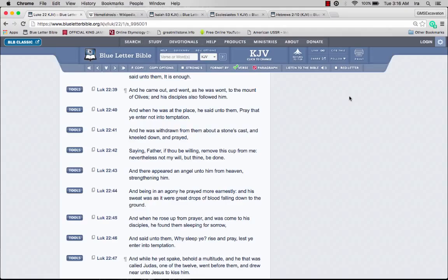Being in agony, he prayed more earnestly, and his sweat was as it were great drops of blood falling down to the ground. That's actually a medical condition called hematidrosis. When he rose up from prayer and came to his disciples, he found them sleeping for sorrow.